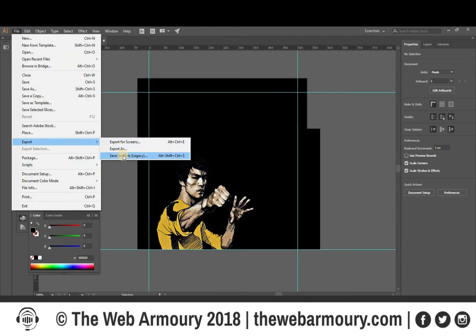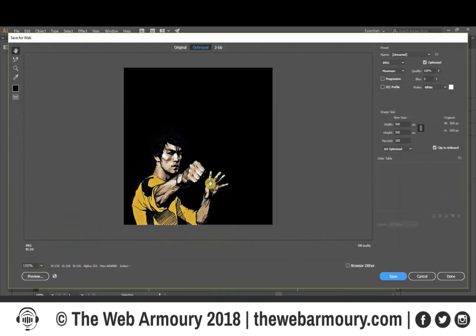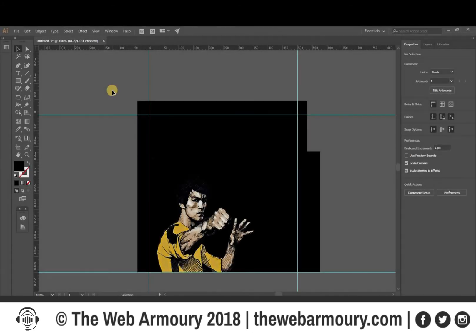My framework for the quote is set up. If I go to Export > Save for Web, you can see quite nicely that it's set up at 500 pixels by 500 pixels and we've got some nice space in the top right corner.